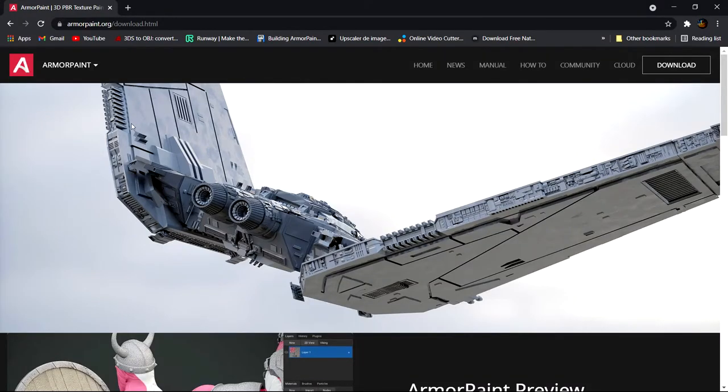Hi guys, welcome back to a new Webbot Studios tutorial. Today I'm going to talk to you about something different. Unlike my previous tutorials, I'm going to talk to you about Armor Paint.